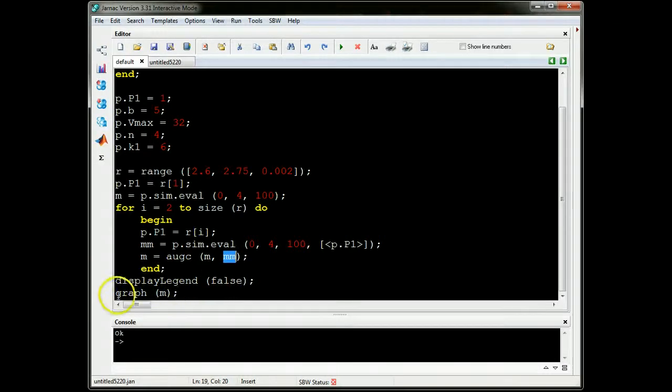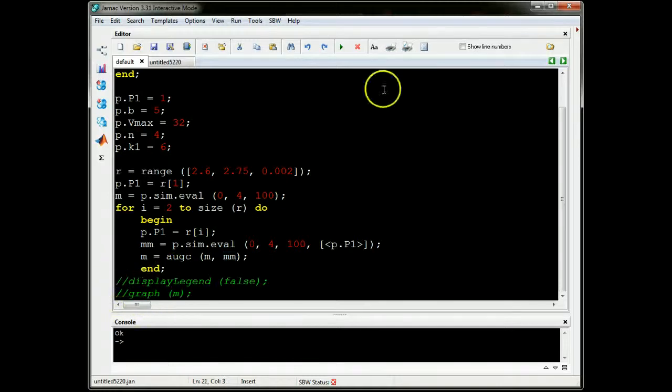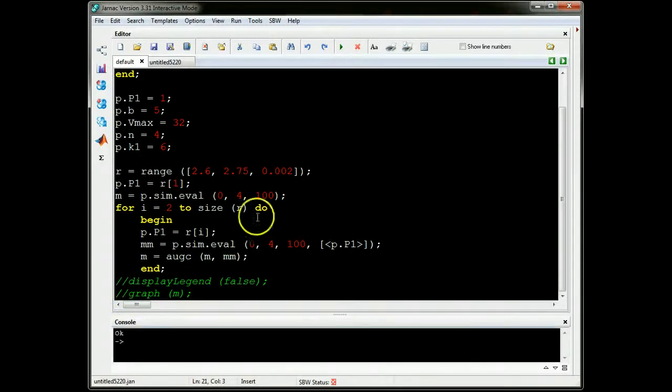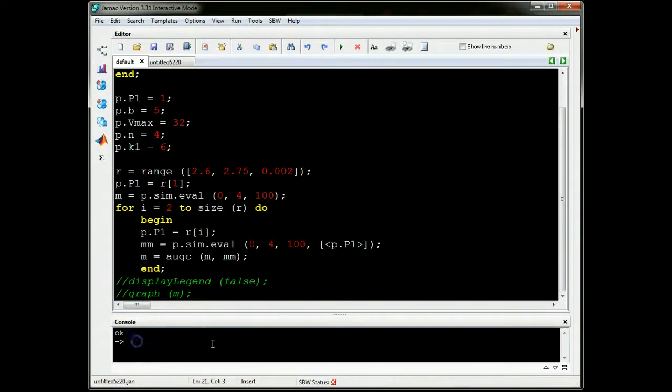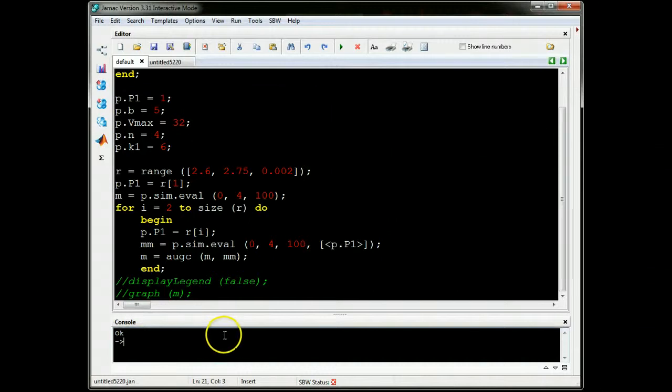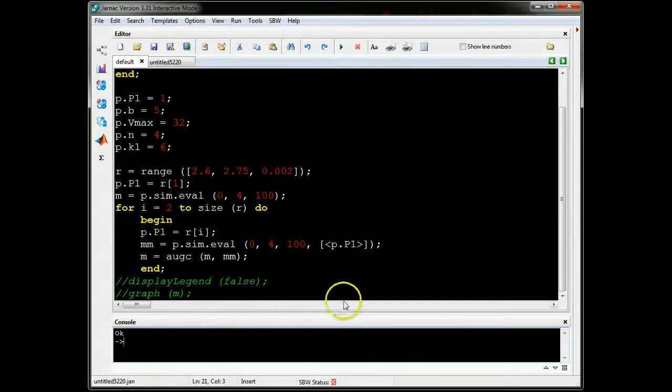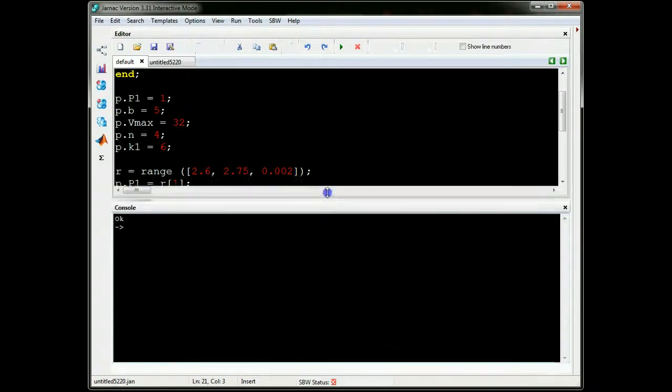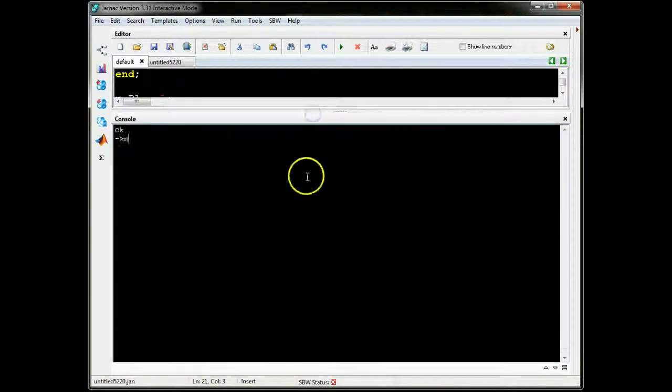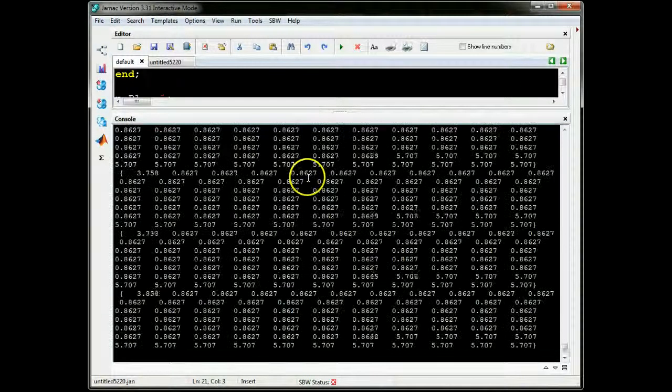And then switch off the display legend to make it look more readable, and then I plot M. So let me just comment these out for a second, because I want to show you what M looks like.